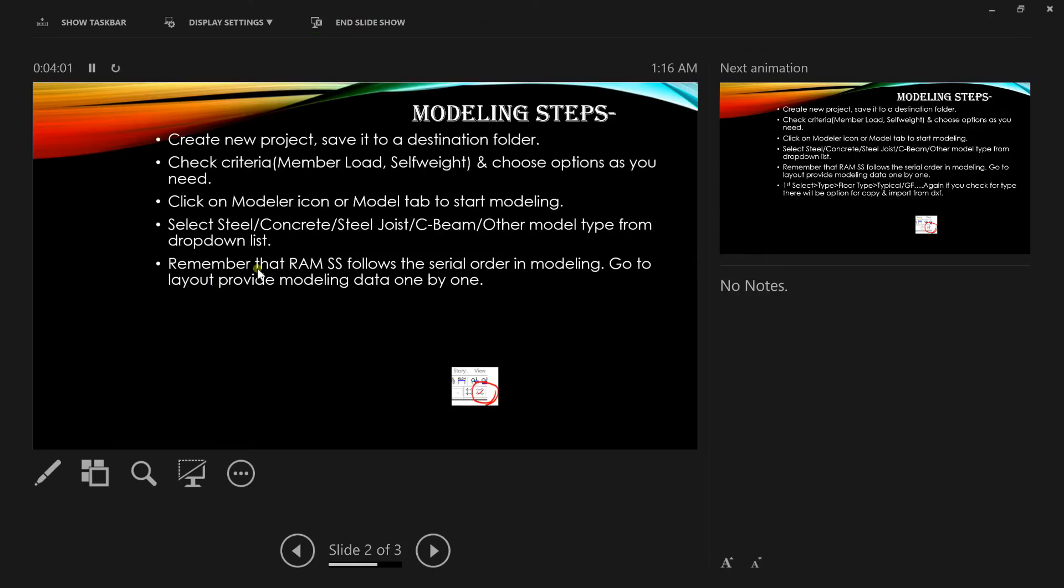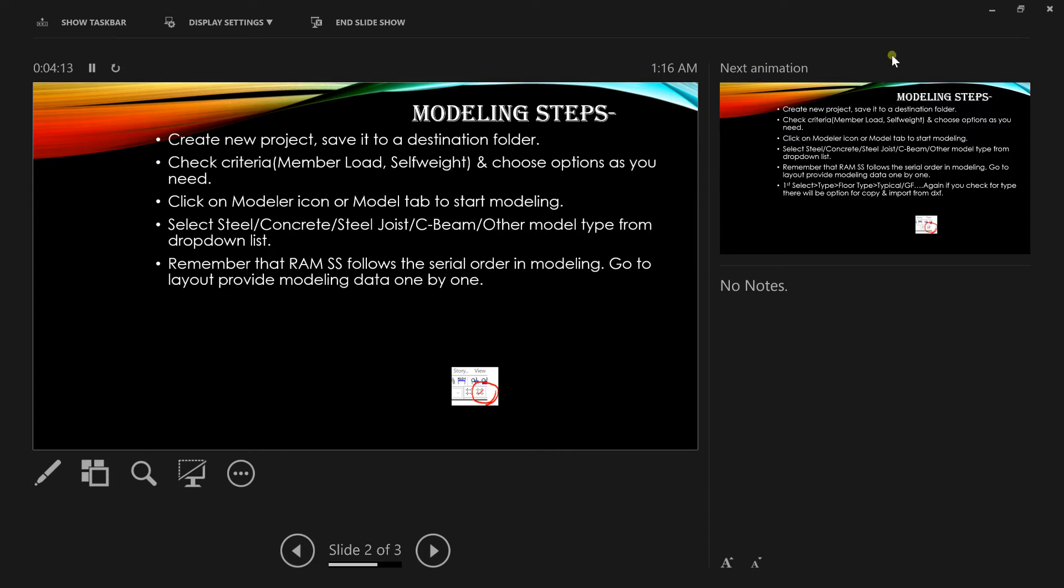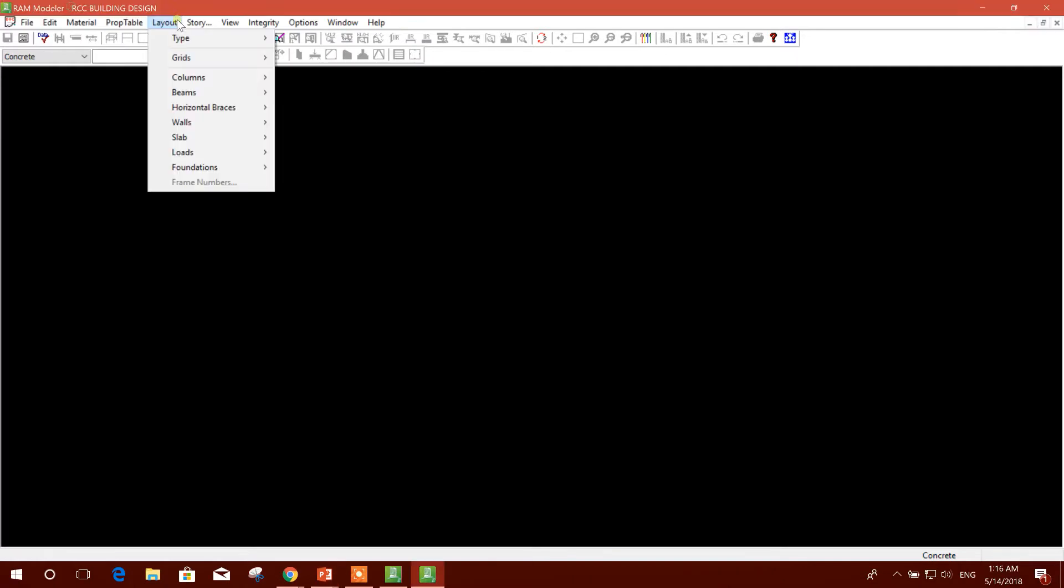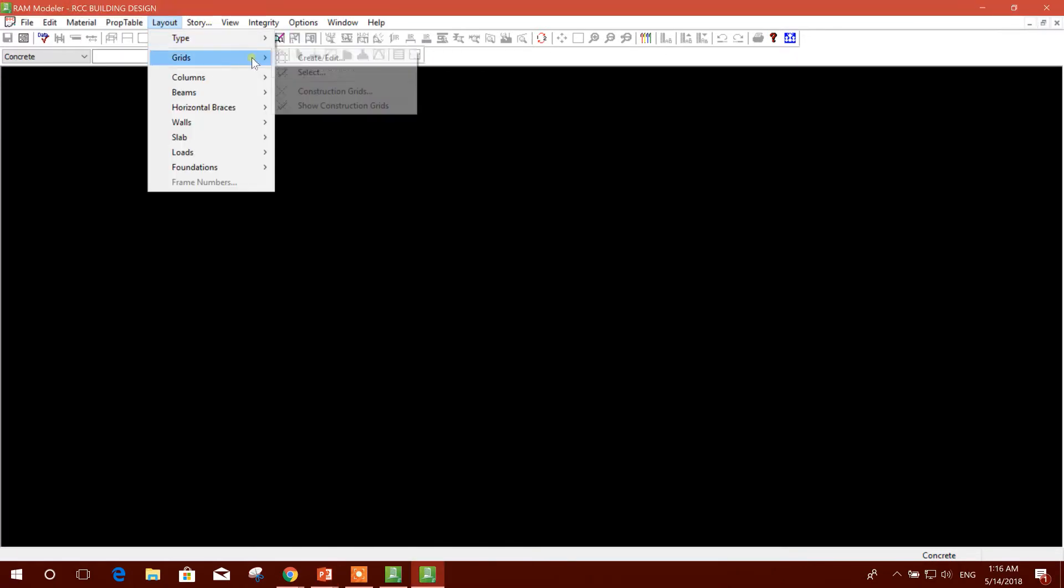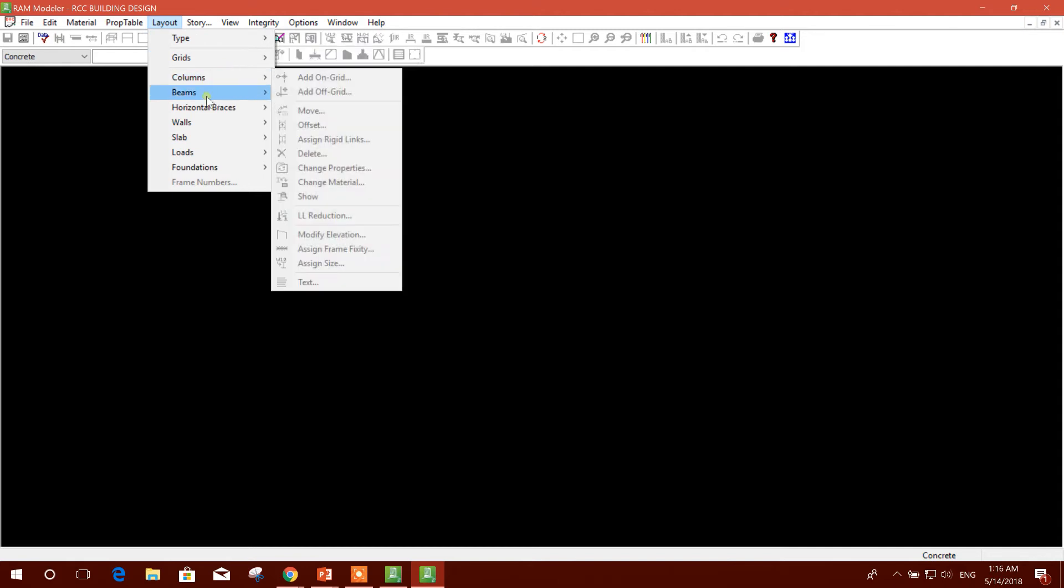Now remember that RAM Structural System follows the serial order in modeling. Go to Layout and provide modeling data one by one. Here is the layout - first we will provide Type, then Grid, Column, Beam, and others as per our requirement.